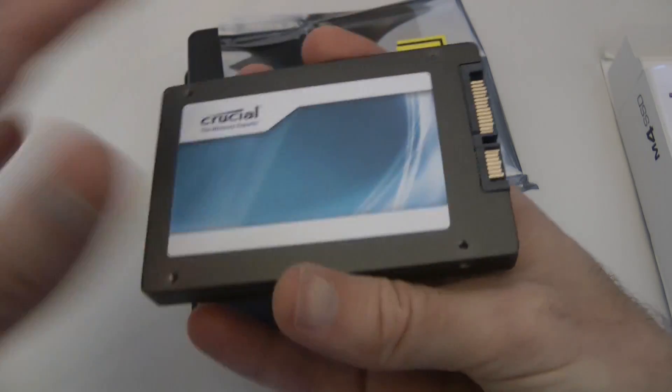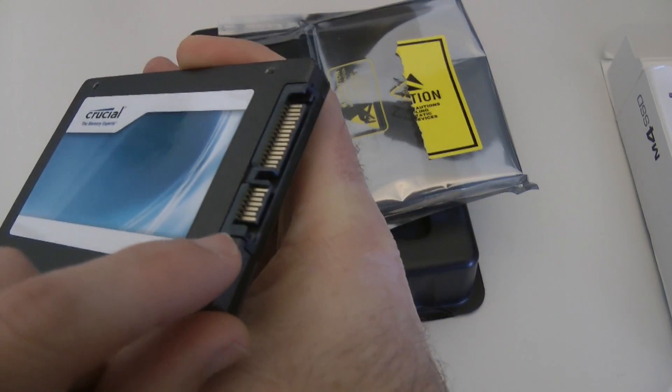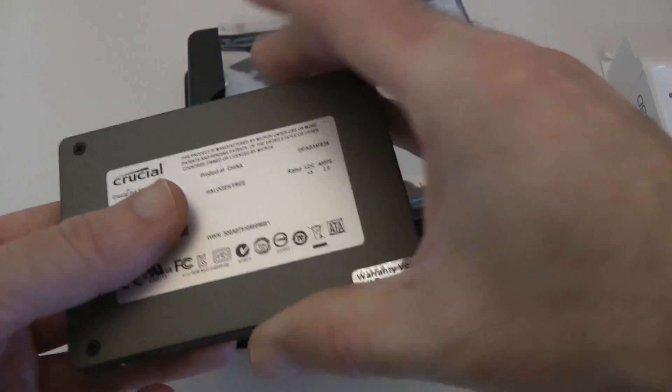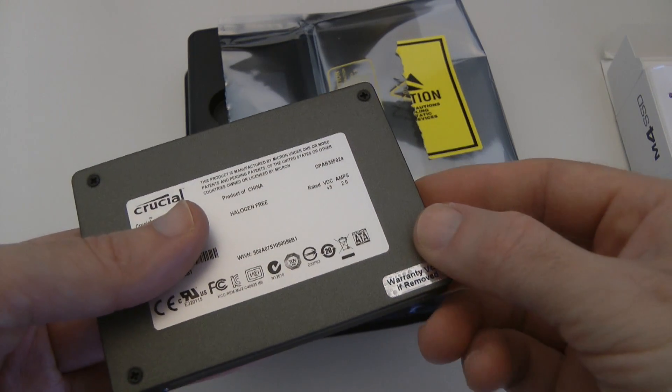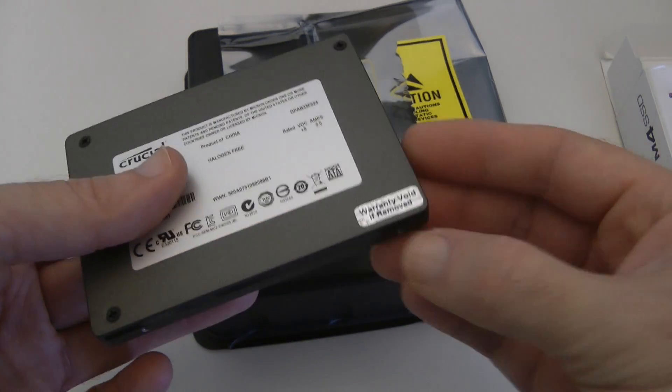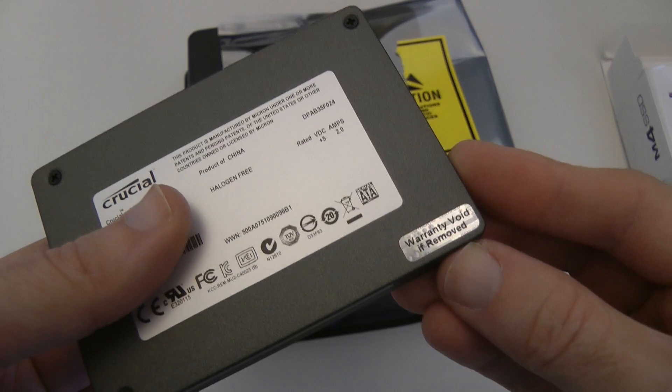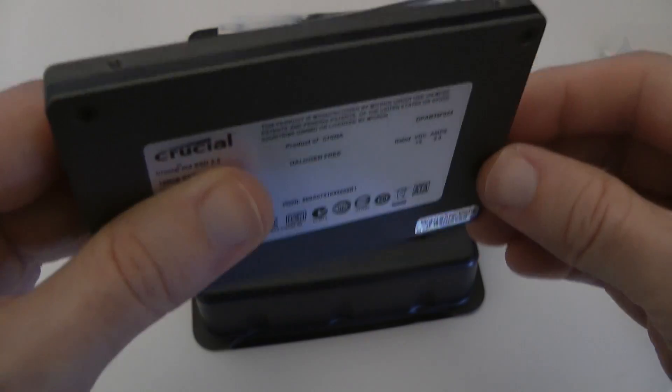So this is the front of the drive, we've obviously got the connectors here and then on the back we've got some details and a little warranty sticker in the corner there.